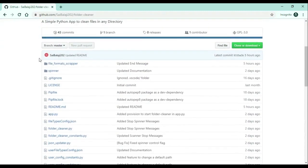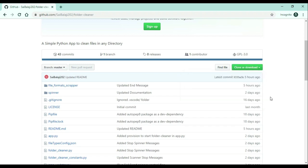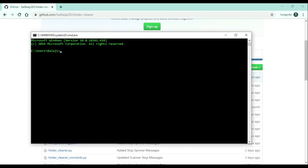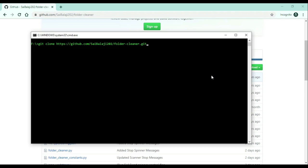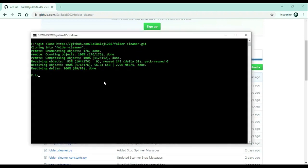In order to download this app, click clone or download and choose download zip. But instead I will copy the repository URL and open the command prompt. I will move to my F drive, clear the screen, and type git clone followed by the copied URL. Note this command won't work if you don't have git installed - first download git, then you can use this command. It will clone the repository into my local system.